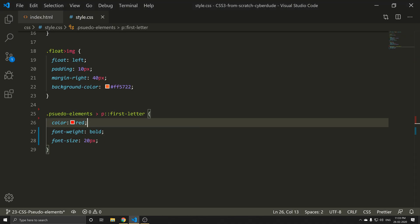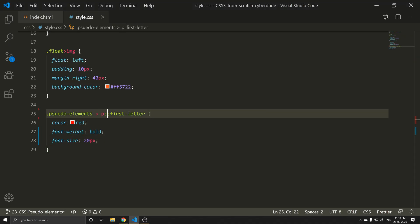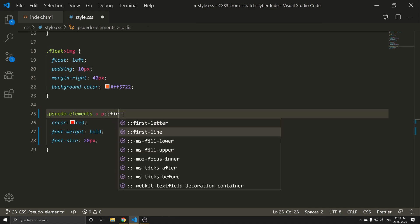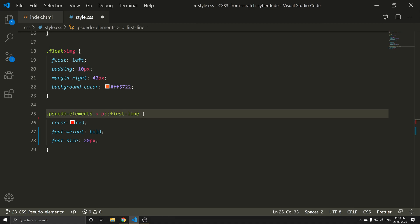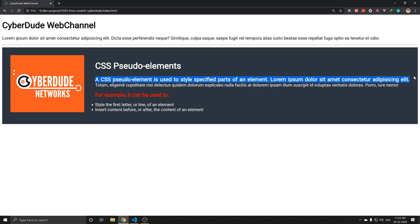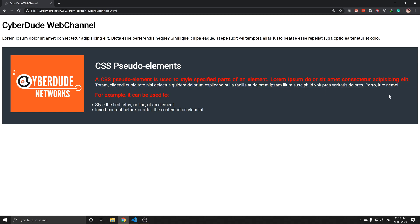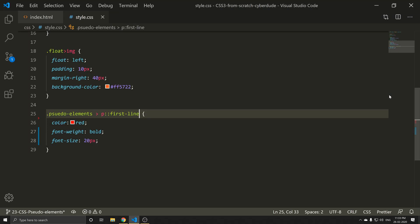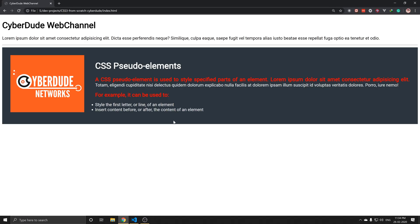If you want to see the second line, you can use the first-line pseudo-element. You can see the first line styled. This is the beauty of pseudo-elements. If you want to see the first line, you can do the same.